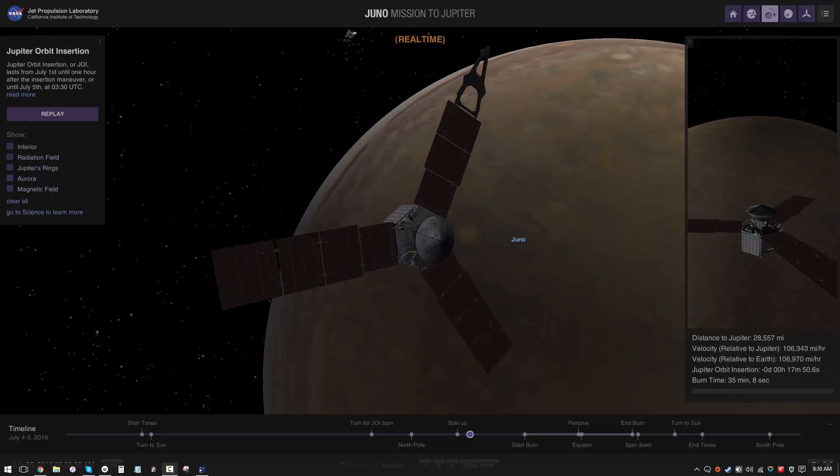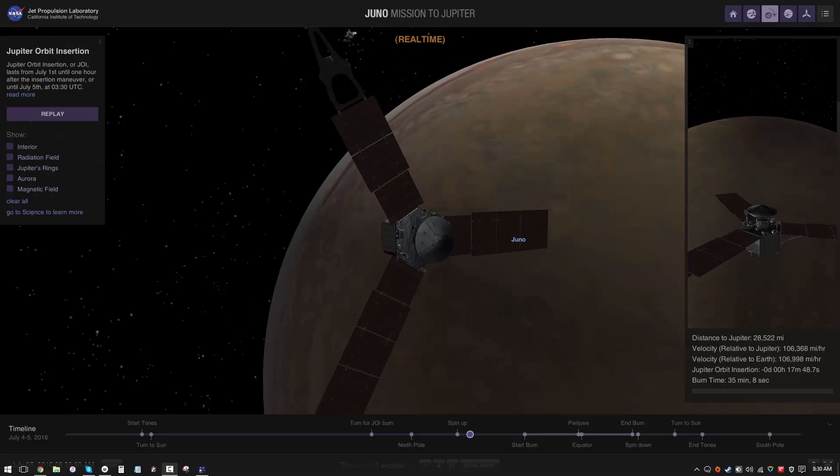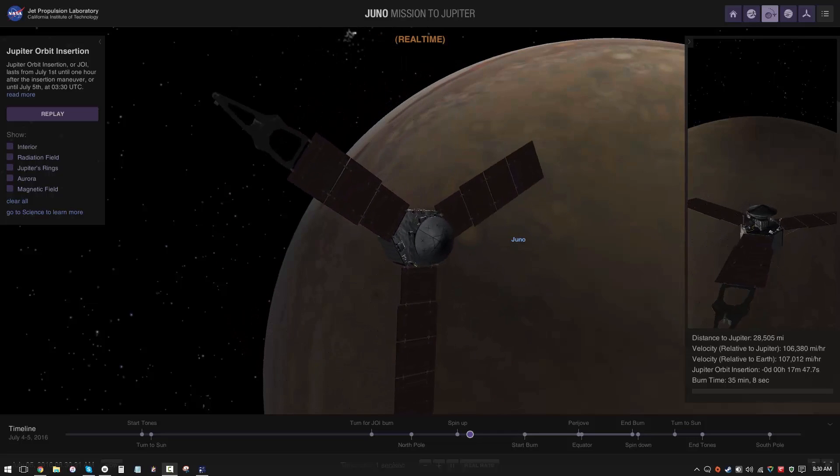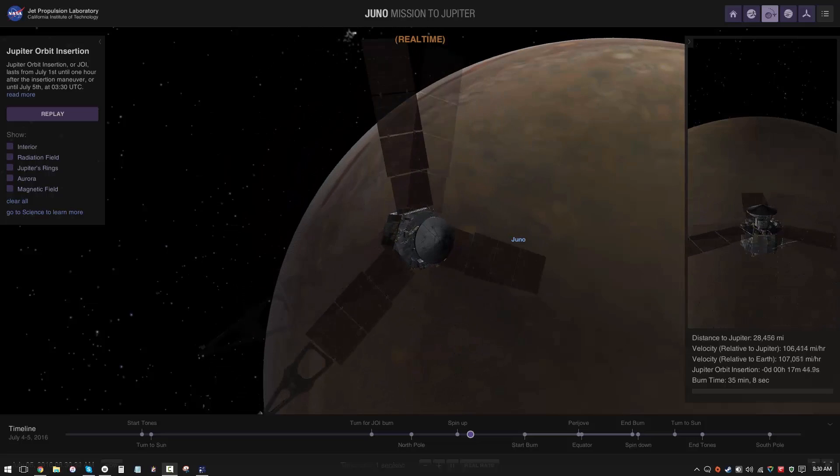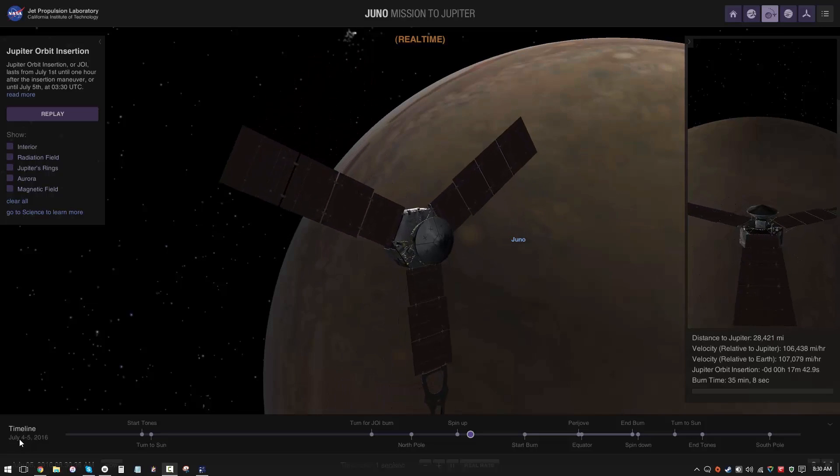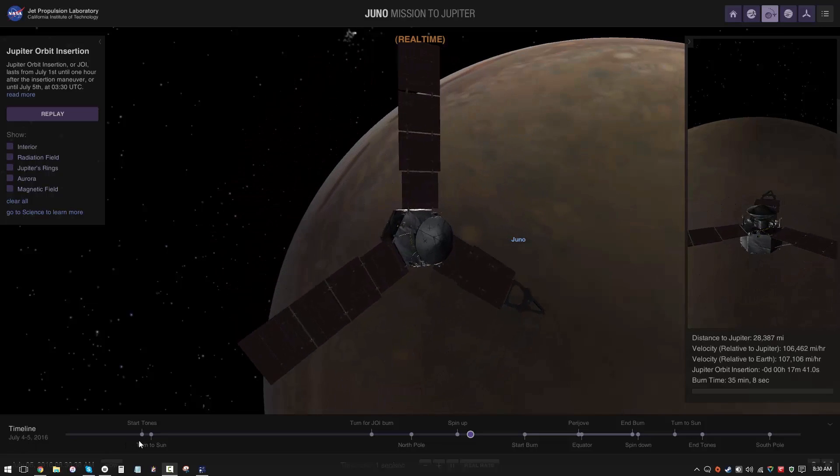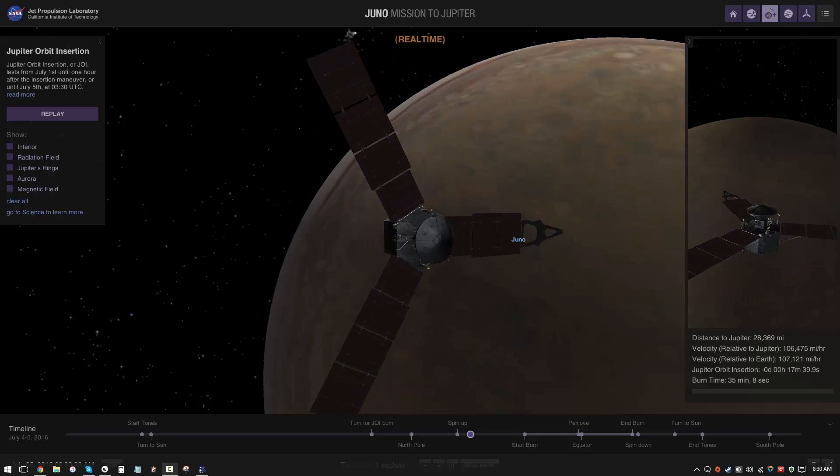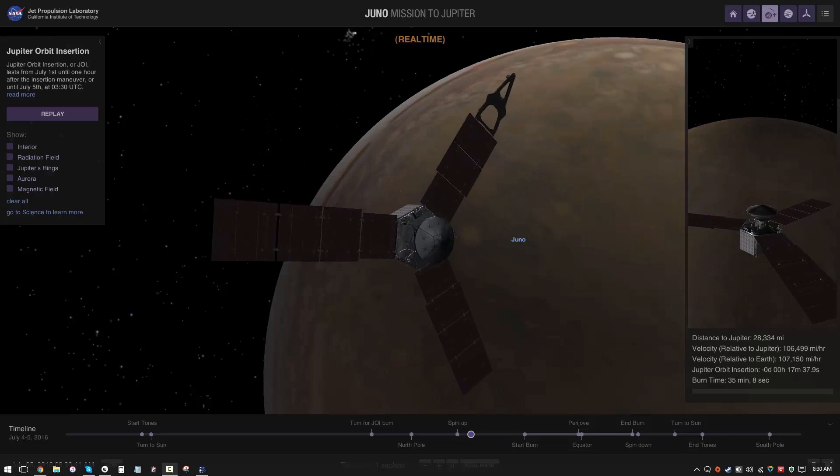For those of you who are really excited about this and you want to follow along, NASA has a very nice app that you can use, which is what we're looking at. It has the entire timeline for Juno from the very beginning to the end when it reaches the south pole.